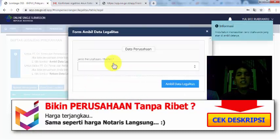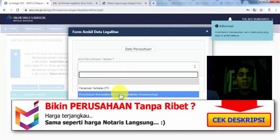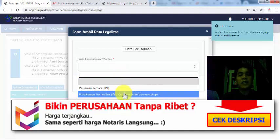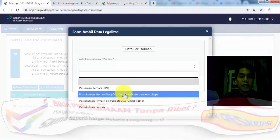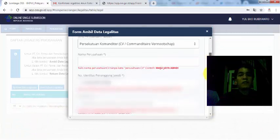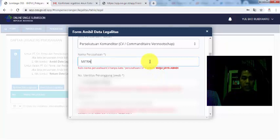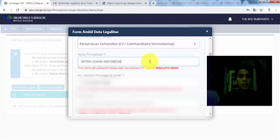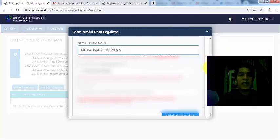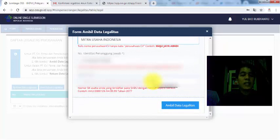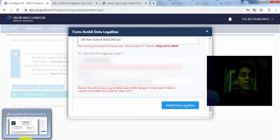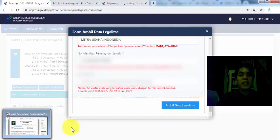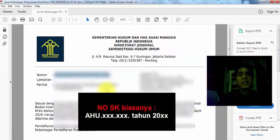Sedangkan untuk selain PT, CV, atau firma, misalnya saja yayasan dan lain sebagainya, itu nanti menggunakan rekam data. Ini teman-teman meng-input secara manual, jadi tidak otomatis masuk. Kita mulai ambil data. Lalu di sini pilih nama perusahaan kita, PT, CV, firma, atau persekutuan perdata. Kalau saya kebetulan hari ini CV yang saya masukkan. Maka masukkan CV. Lalu di sini kalau CV nanti diminta nama perusahaannya, nama perusahaan saya Mitra Usaha Indonesia.